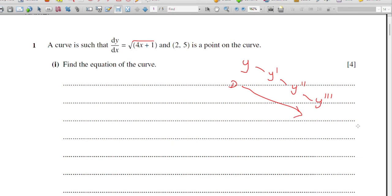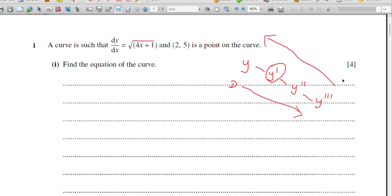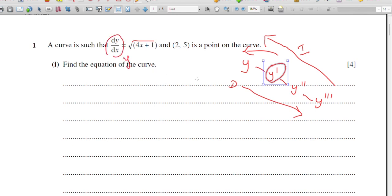When you are doing integration, it takes the opposite direction because they are inverse operations to each other. So now we are at the y-dash position and they are asking for the equation of the curve, which is y. So from y-dash to y, we have to do integration. By integrating dy/dx we will get y, which gives us the equation of the curve.